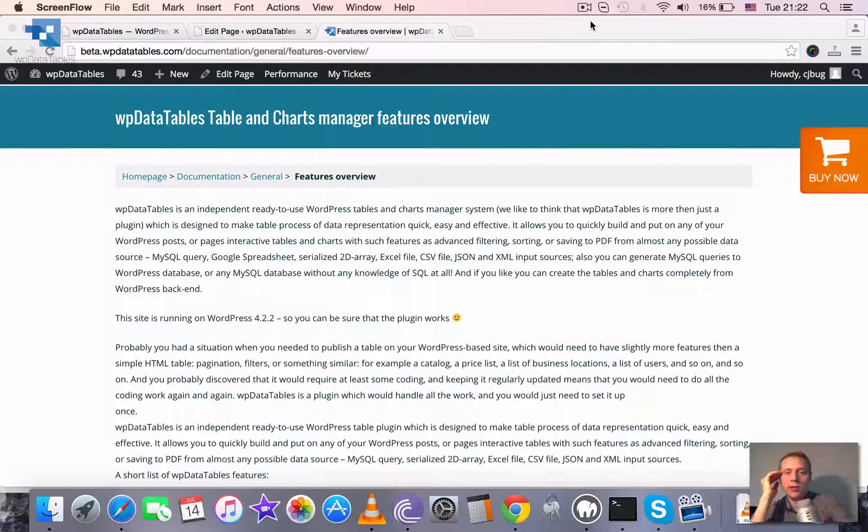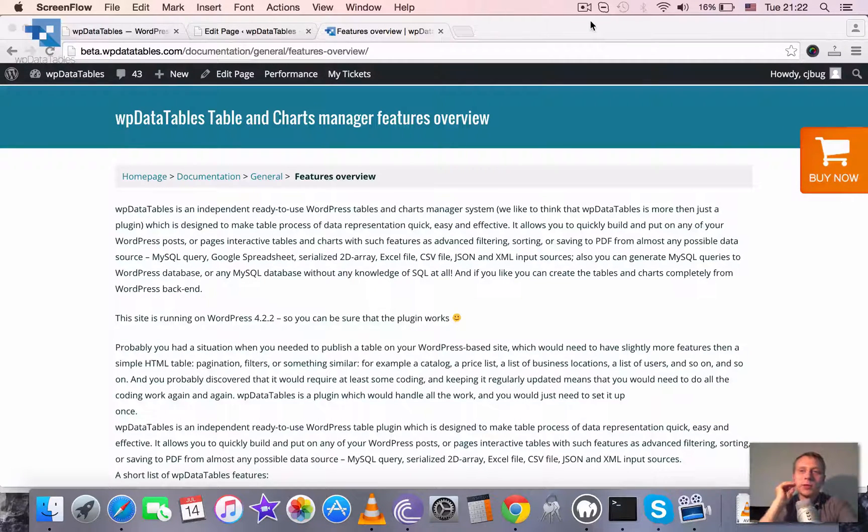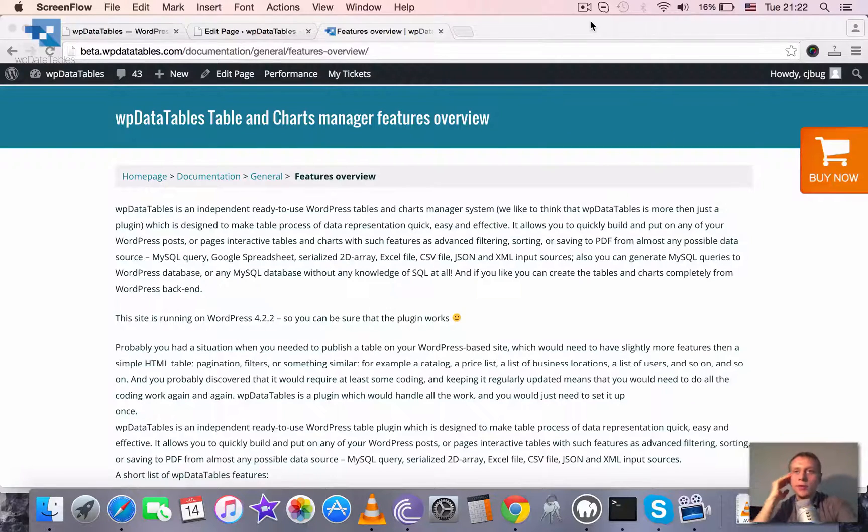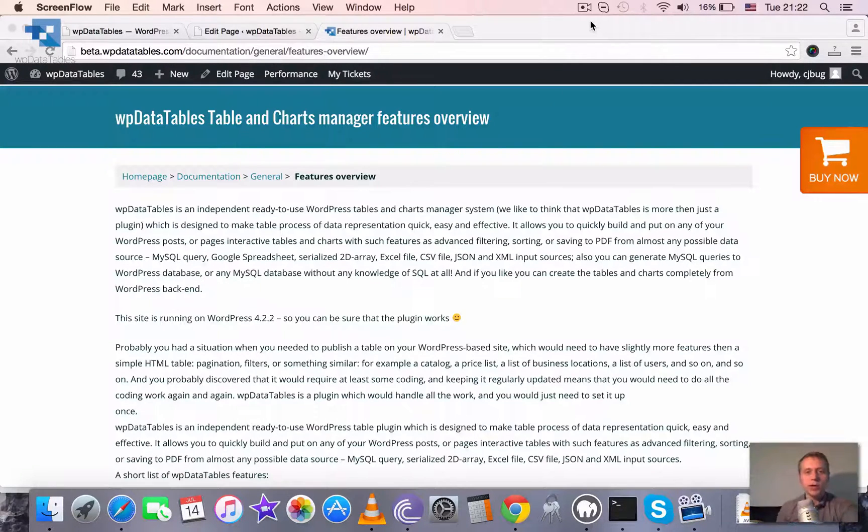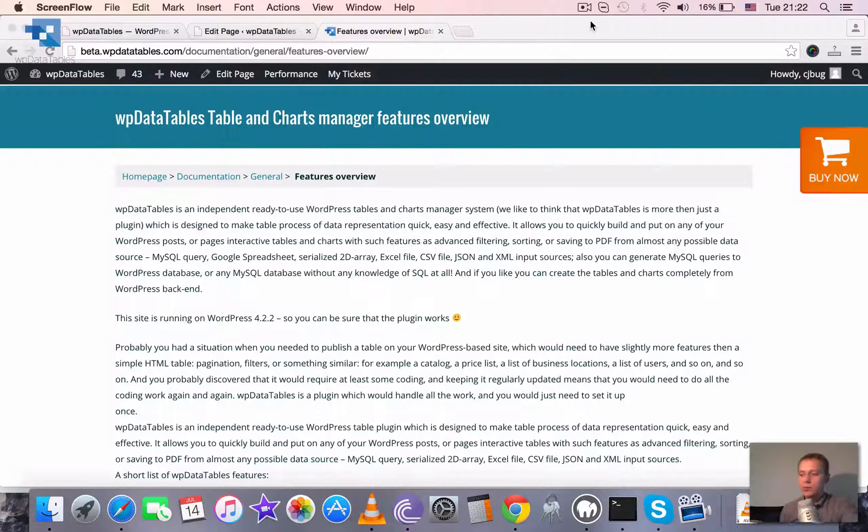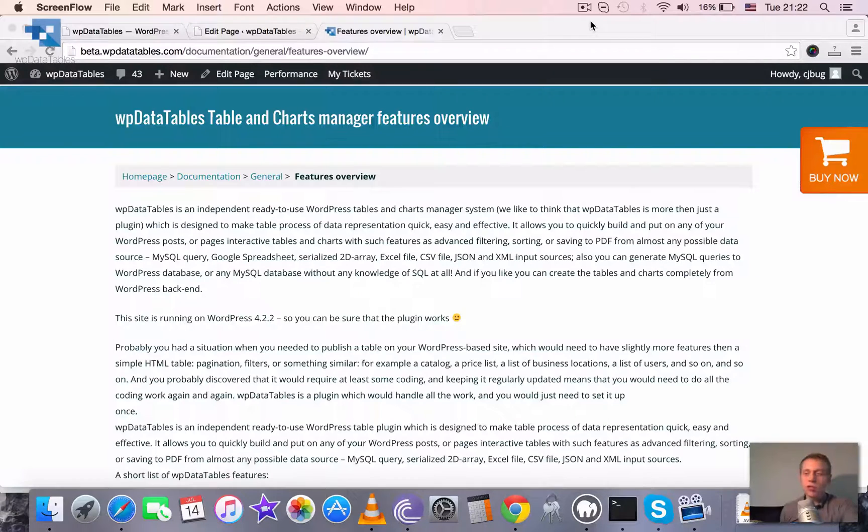We like to think that WP Data Tables is more than just a simple WordPress plugin because it's evolved and grown over the years. Now it's not just a plugin, it's more like a system on its own. It's a Tables and Charts Manager.